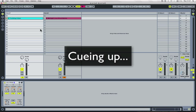In Live you could also use the cue function to transpose the working record so that it's actually in key with your live record. So cueing in Live opens up some interesting possibilities creatively.